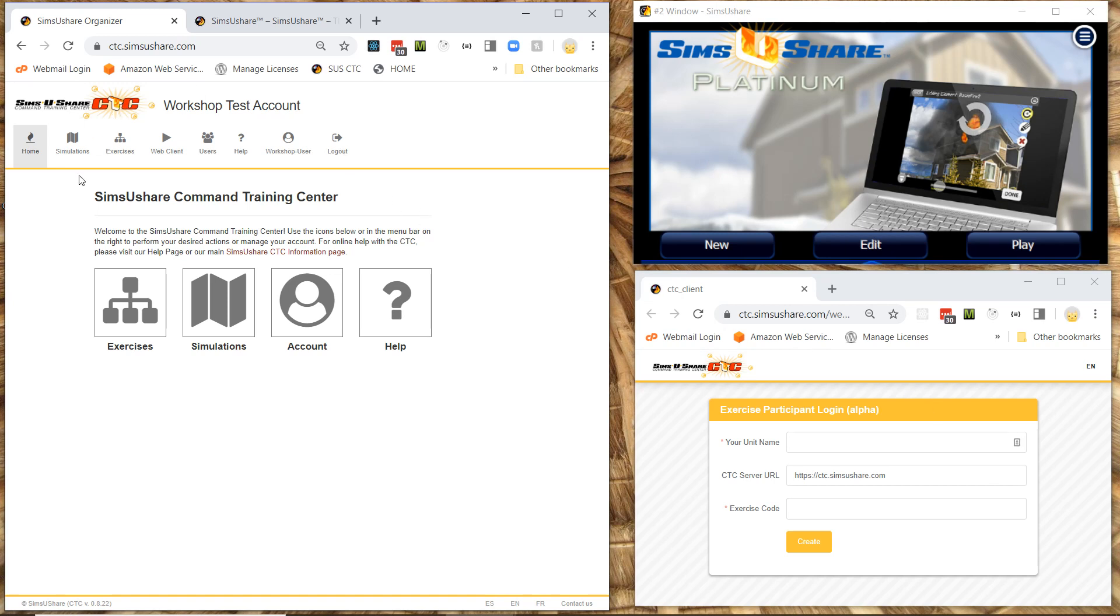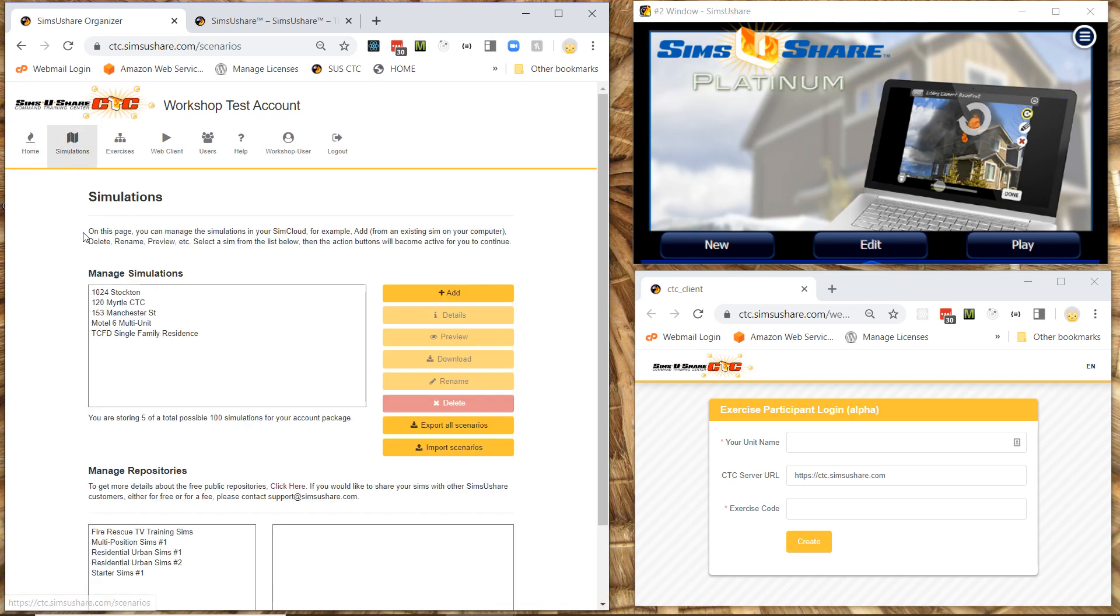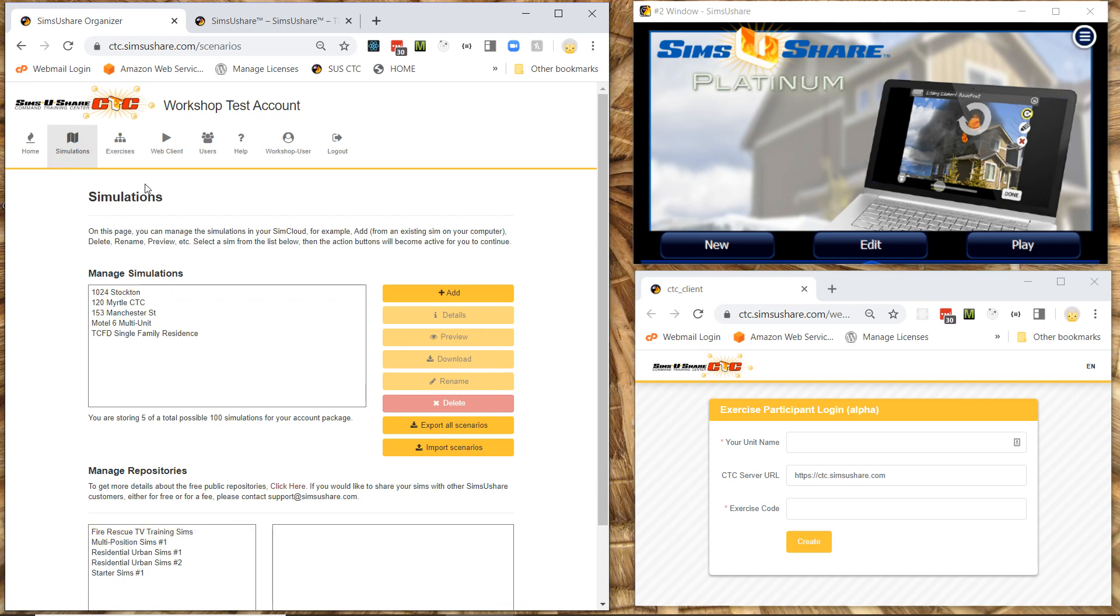So in the CTC, what I do is I can check my simulations by going to the simulation tab. These are the ones I've loaded. Here are some of the free simulations I can load into my account.